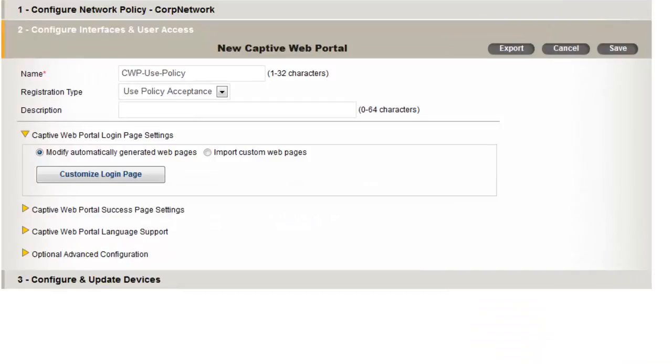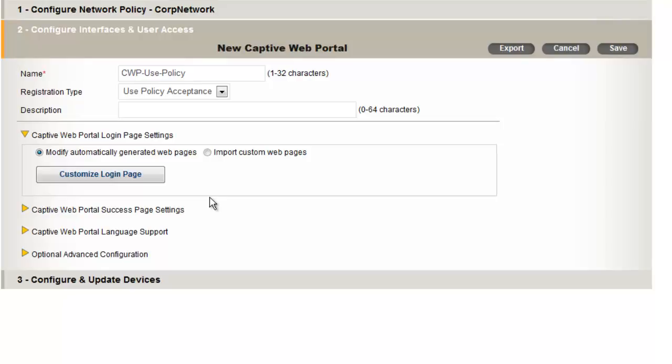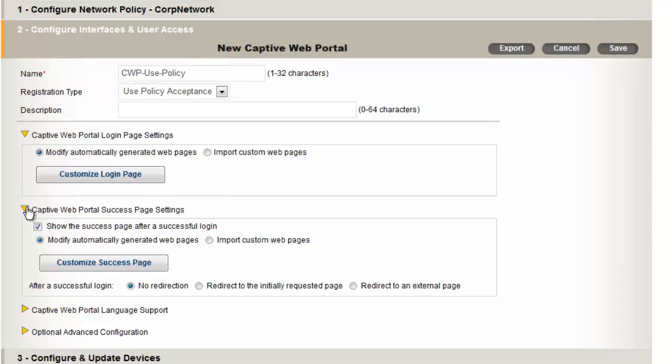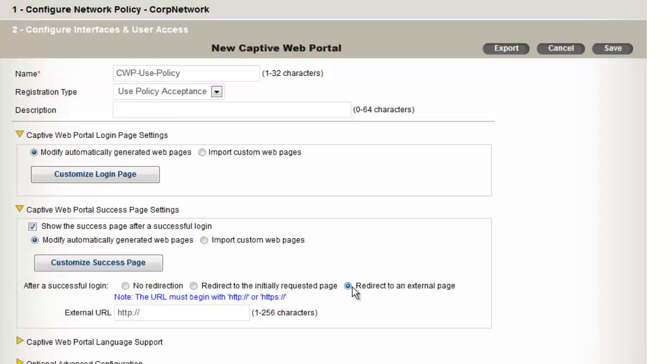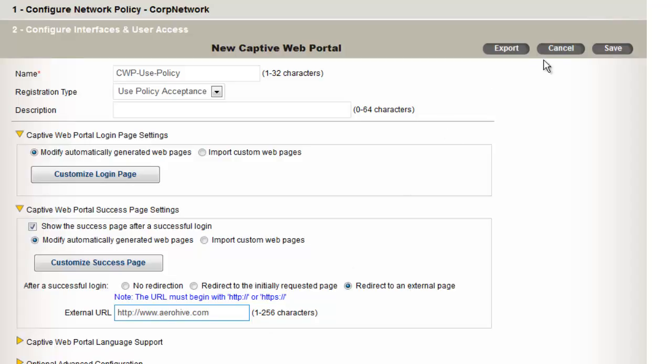And then you can save if you would like to. I didn't make any modifications, so I cancelled it. You can also define what happens after people agree to the Acceptable Use Policy. Here, I will redirect them to an external web page. And now, I will save.